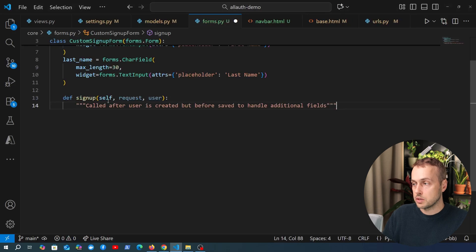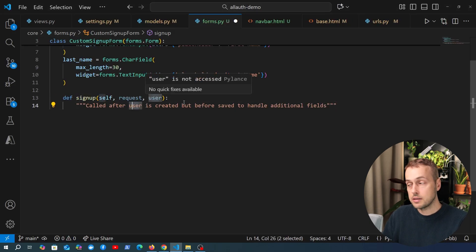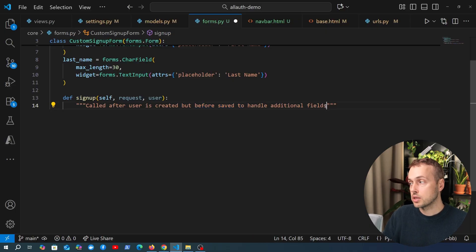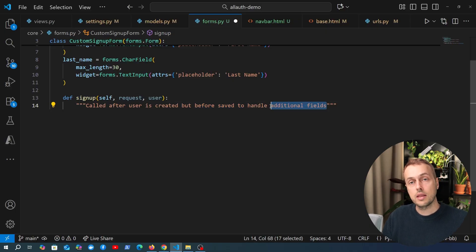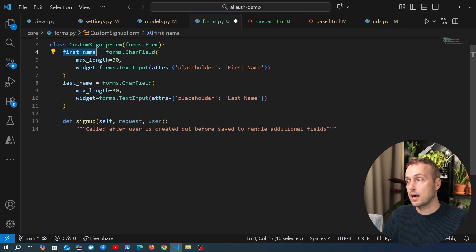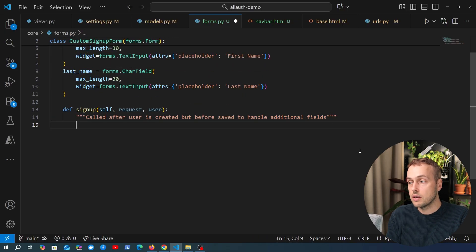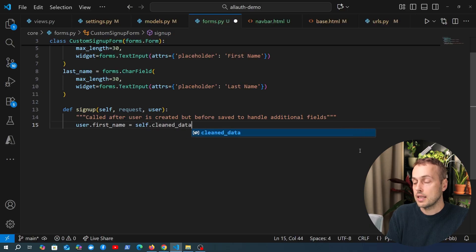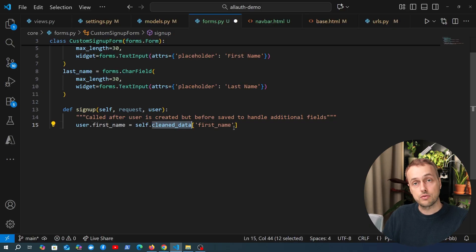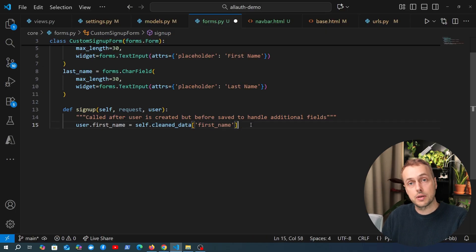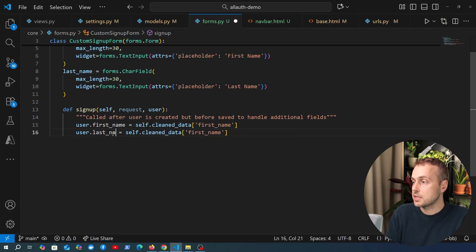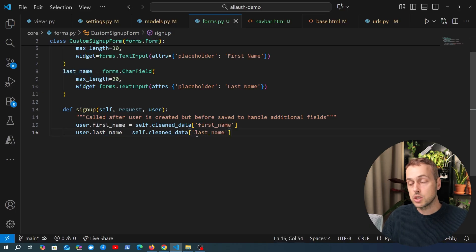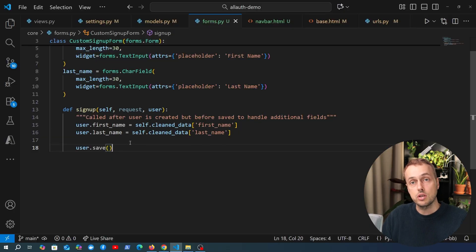The signup() method is called after the user is created but before it's saved to the database, and it allows you to handle the additional fields passed in when the form is submitted. We set user.first_name = self.cleaned_data['first_name'] and user.last_name = self.cleaned_data['last_name'], then call user.save() to persist those changes to the database.